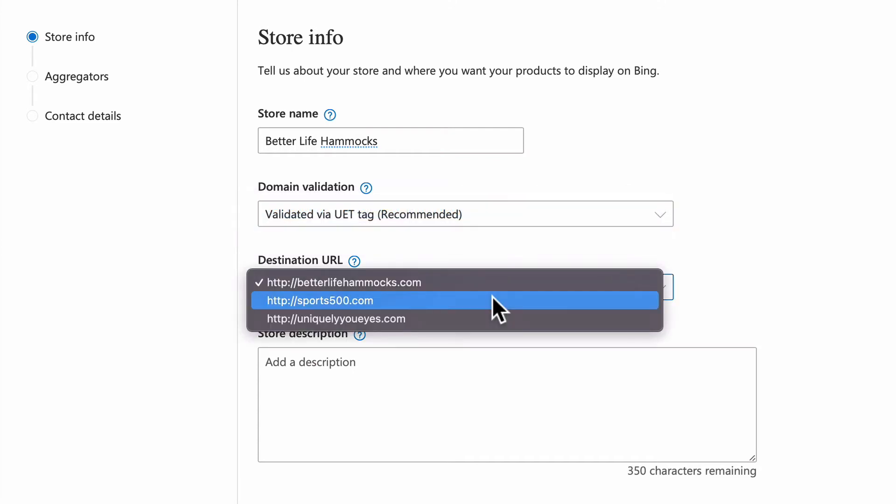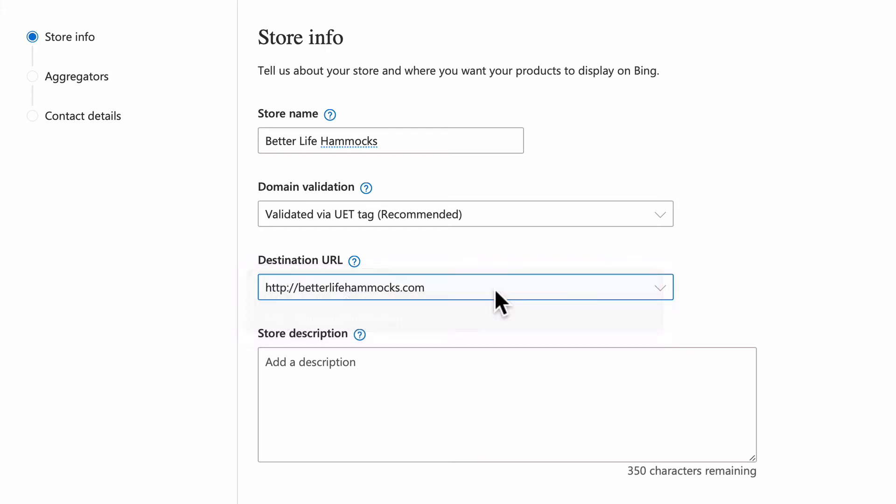Select the destination URL. You may see multiple options, so select the URL that most closely matches your public website domain. Microsoft will not allow subdomains tied to other sites not owned by you, such as yourwebsite.myshopify.com or any other subdomains owned by others. The store description is optional and can be added later, so we'll skip that for now.